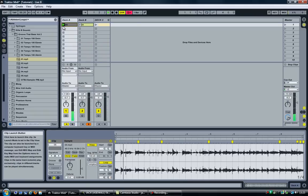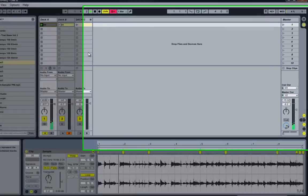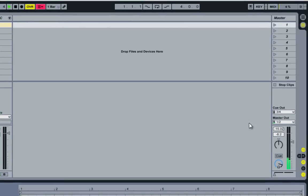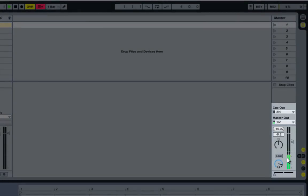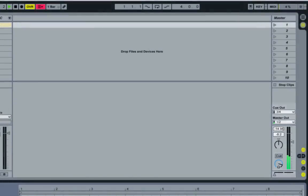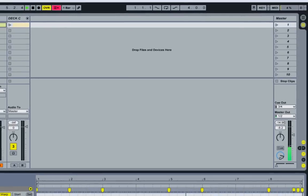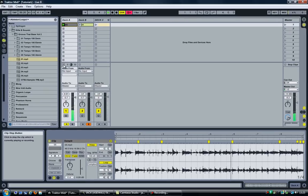I'll now go ahead and play deck A and notice that it goes to the master. Because the crossfader is set to deck A, we can hear deck A through the speakers.